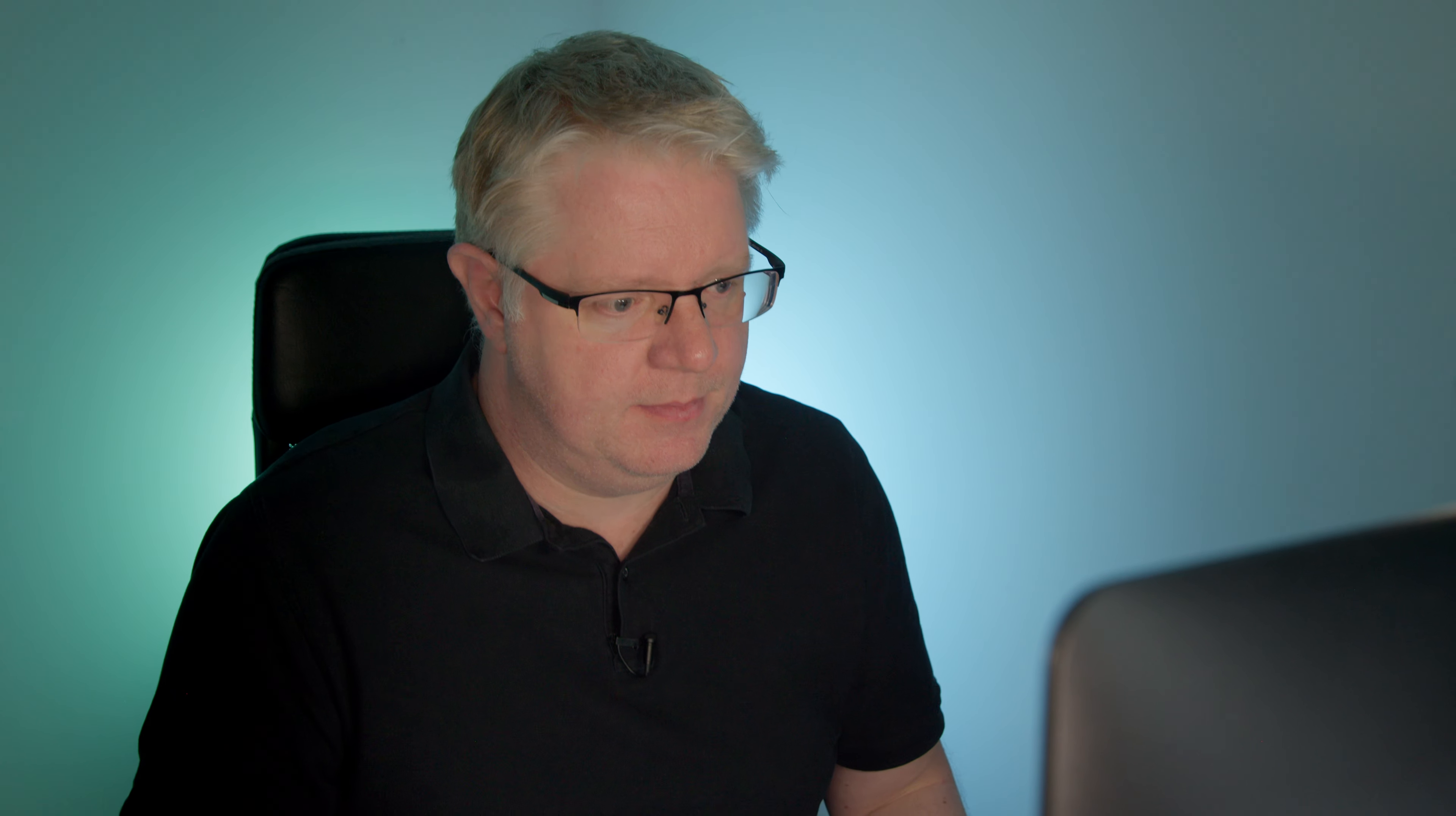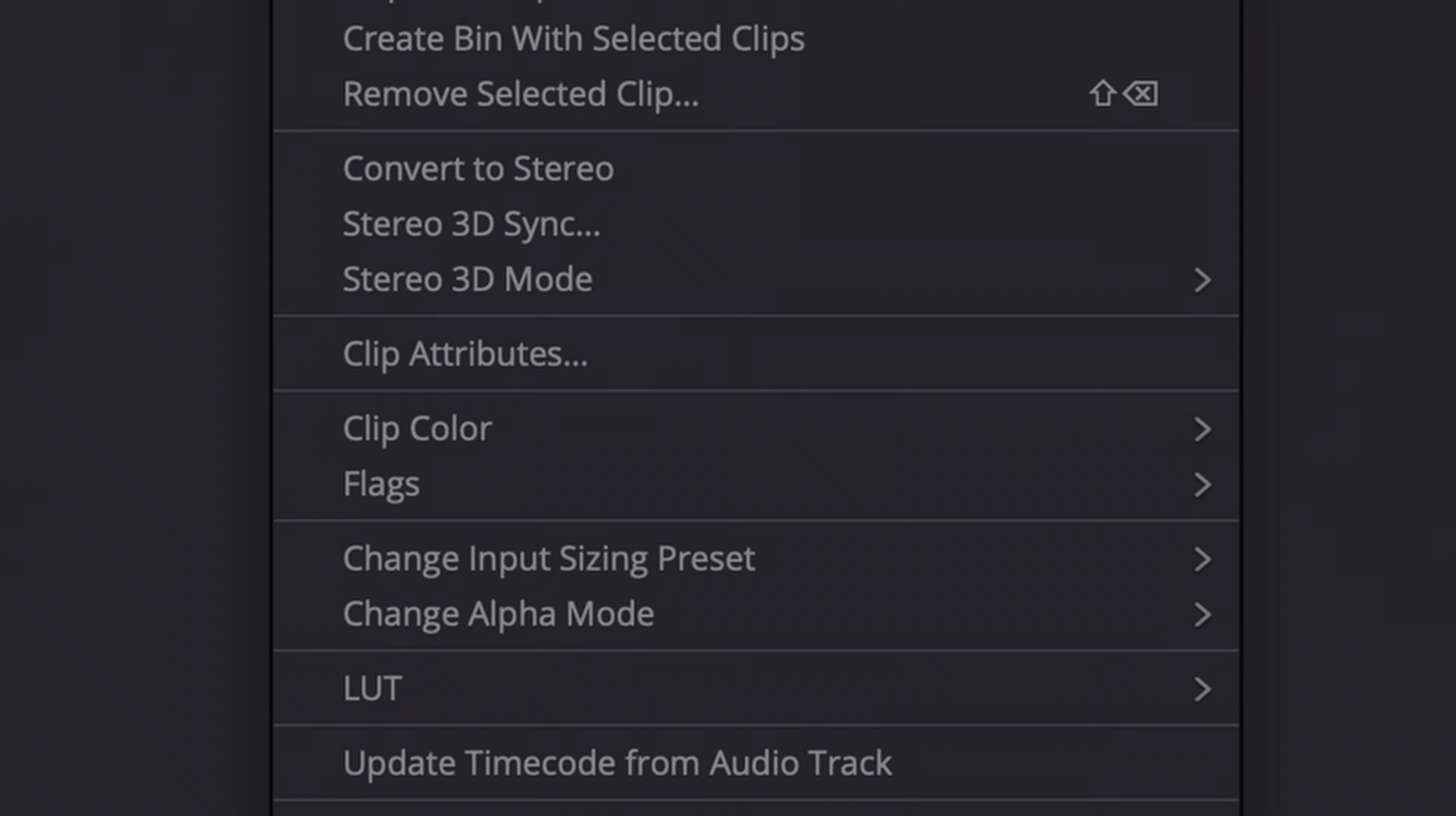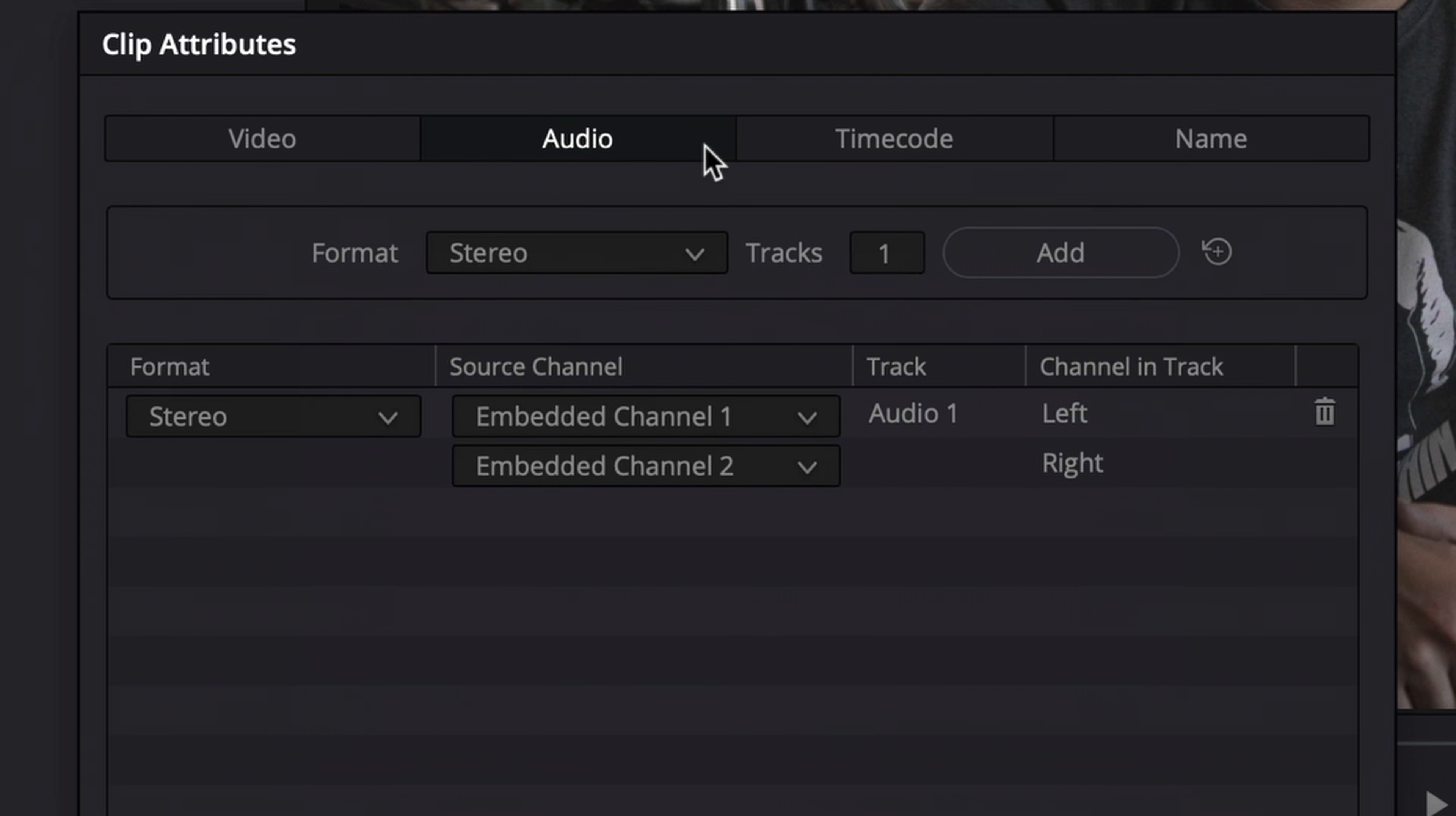Of course all this tells us is that this clip has two audio channels. It doesn't tell us how they're configured. The only real way to know this is by right-clicking and choosing clip attributes. Looking under the audio tab shows that this clip's two audio channels are configured as left and right channels in a single stereo track identified as audio one.